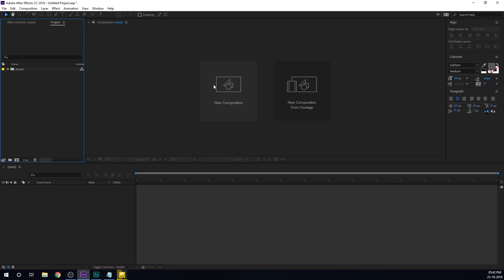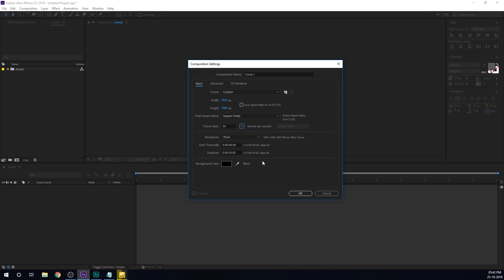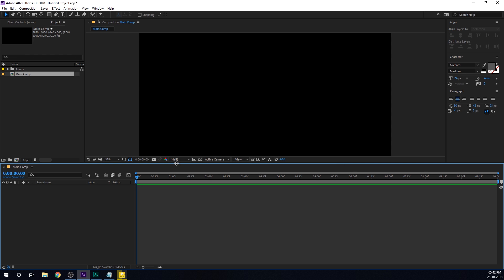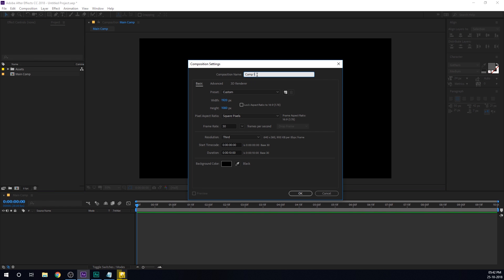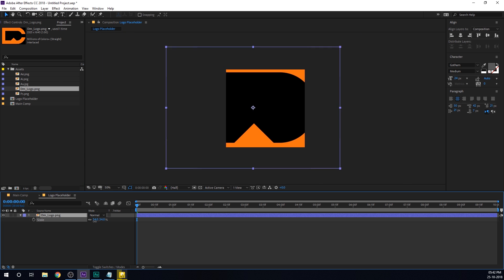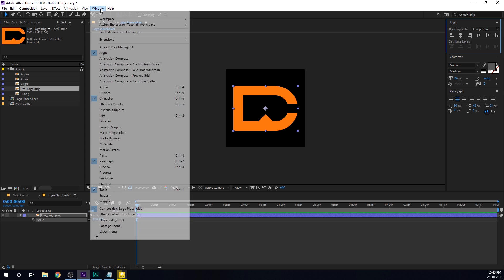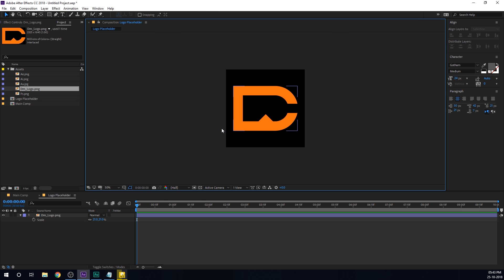Here we are in After Effects. Let's start by creating a new composition which we will be keeping at 1920x1080, 30 fps, 10 seconds. Call this main comp and hit OK. Let's create one more composition which we will name the logo placeholder, where we can drag and drop any logo we want to use for this animation. For the height and width, I'll make this 600 by 600 pixels. Hit OK and then you can drag and drop in your logo. I'm going to use my logo, scale this down so that it fits the composition, and align it into the center.